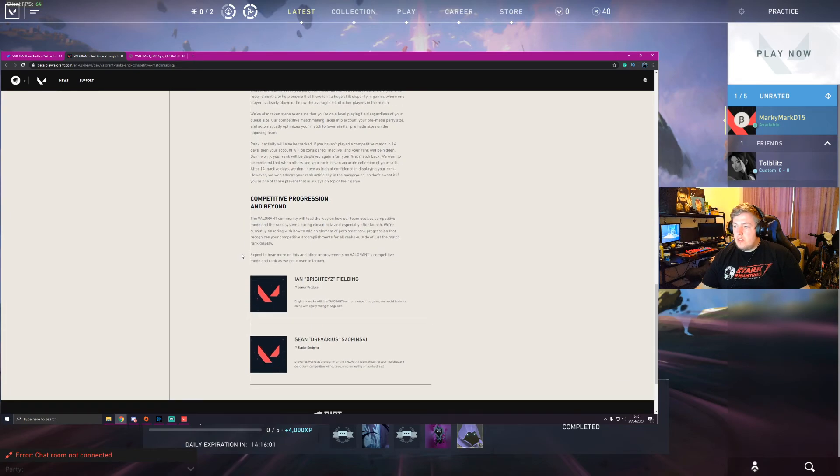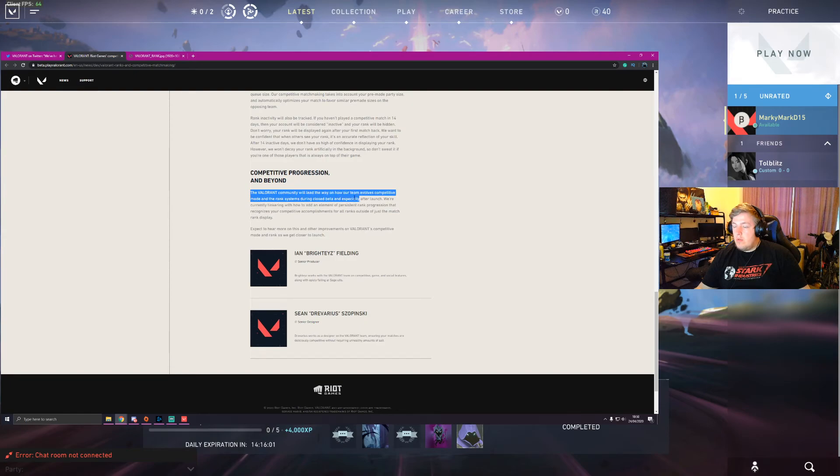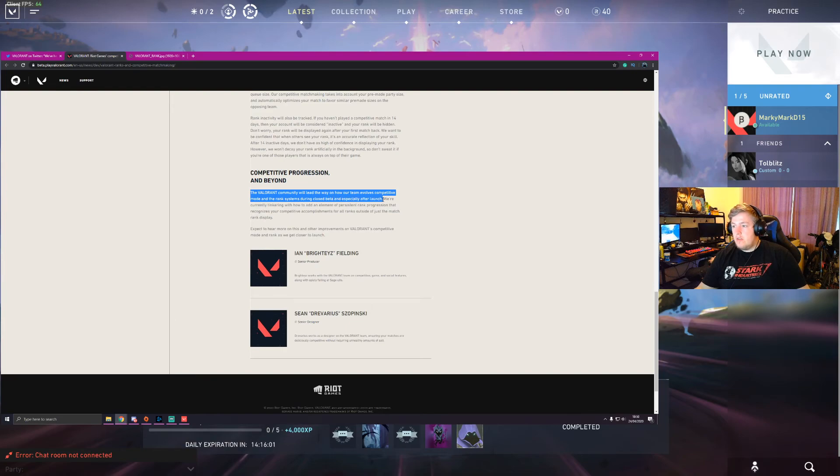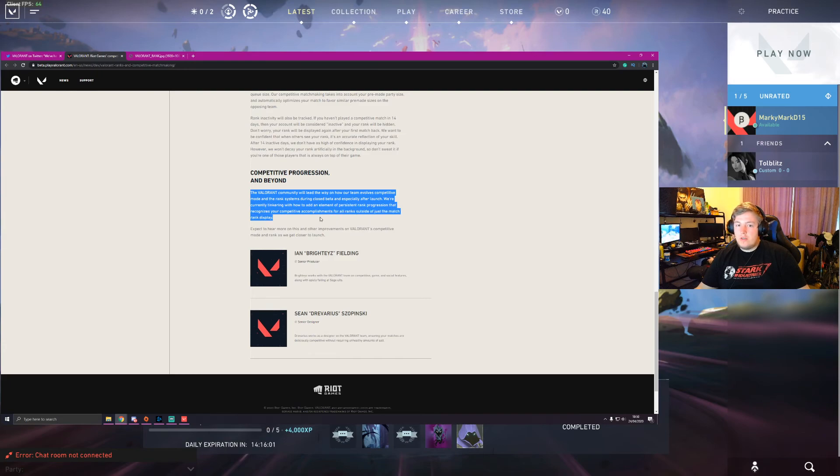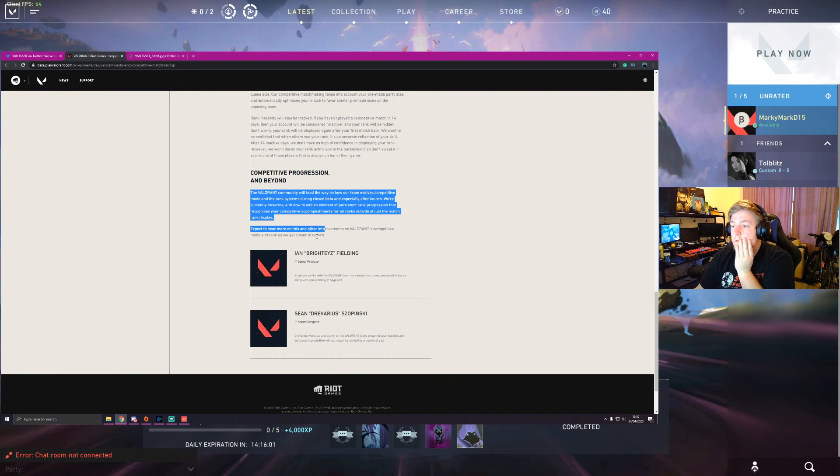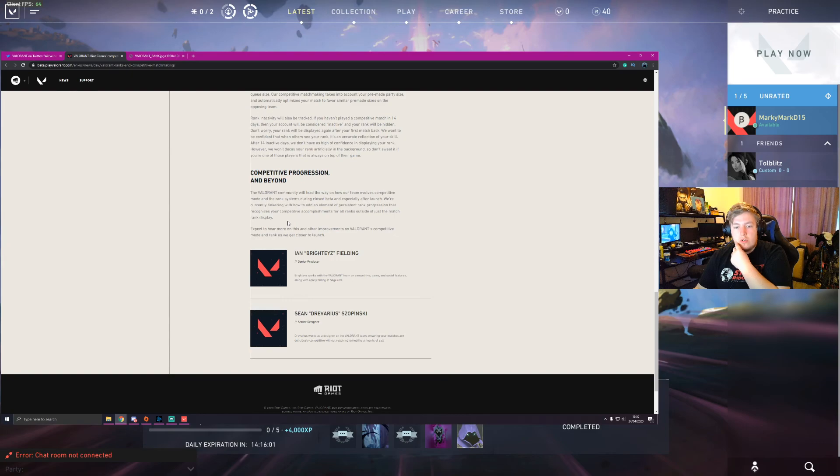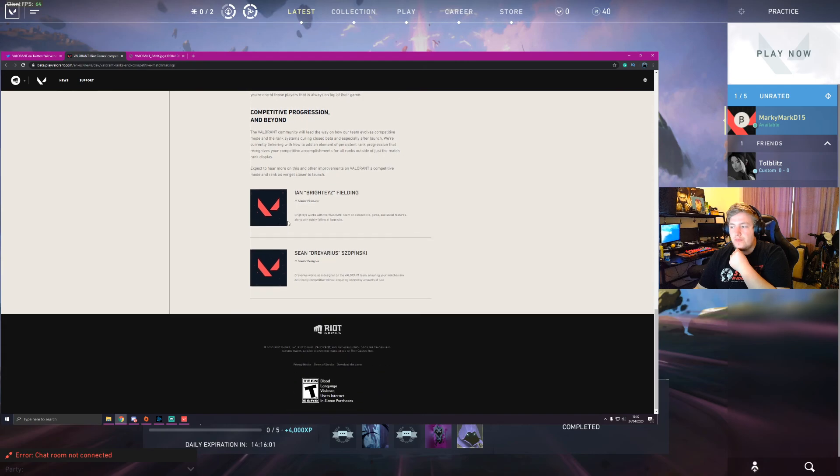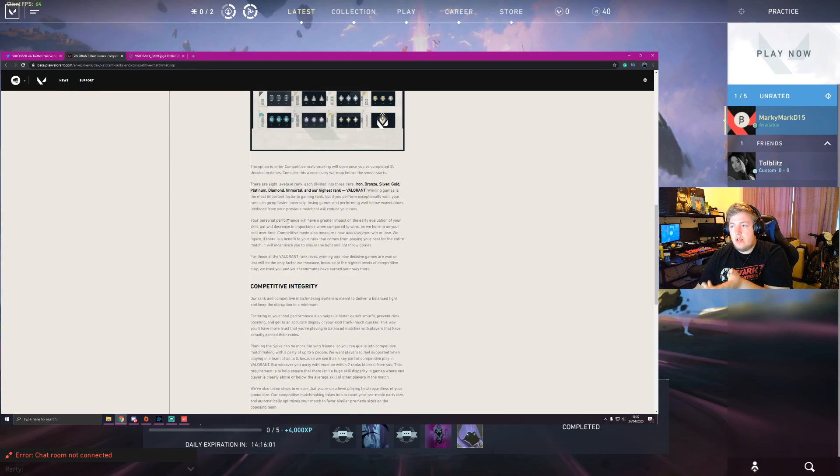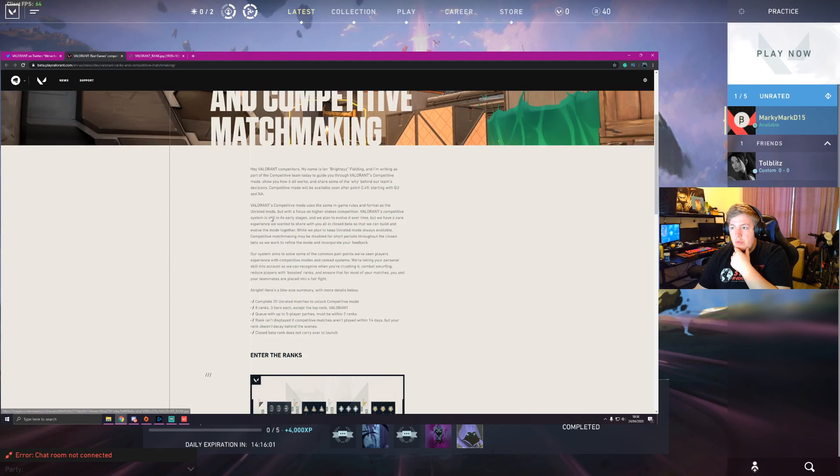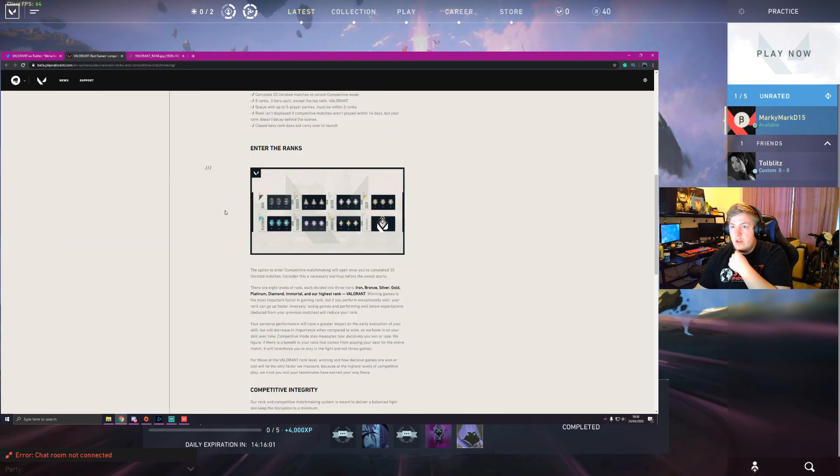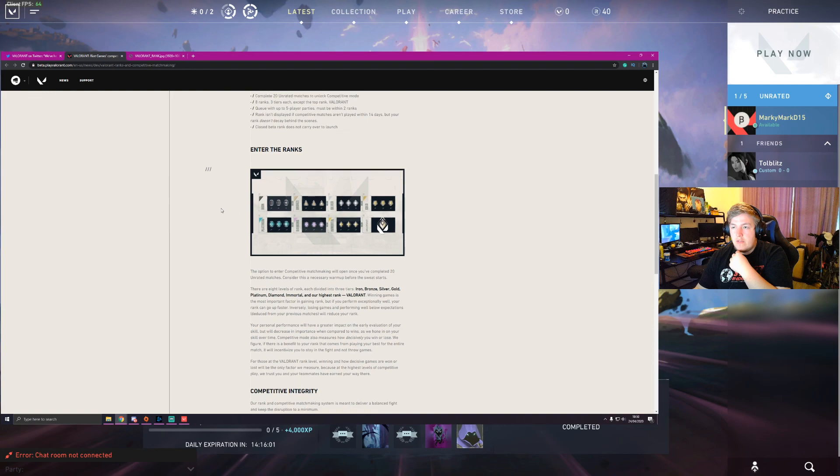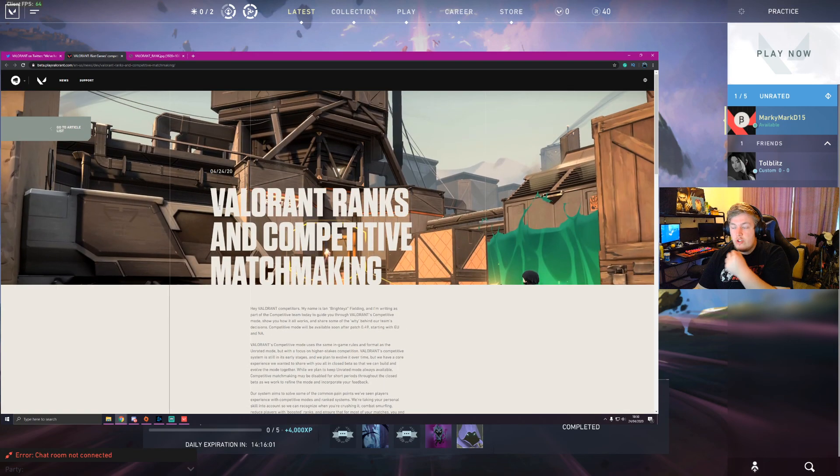Competitive progression and beyond. So yeah, this is pretty much the last part. The Valorant community will lead the way on how our team evolves competitive mode and the ranking system during the closed beta, and especially after launch. We're currently tinkering with how we add an element of persistent rank progression that recognizes your competitive accomplishments for all ranks outside just the match rank display. Okay, that's quite cool. Expect to hear more on this. So that'd be cool. So one of the things that me and Will actually use in Rocket League is a mod called the Bakkesmod, and it shows the hidden MMR. I think if they were just outright forward with that, that would be really cool for it going up and down. So if I was saying that, it's something I would definitely show.